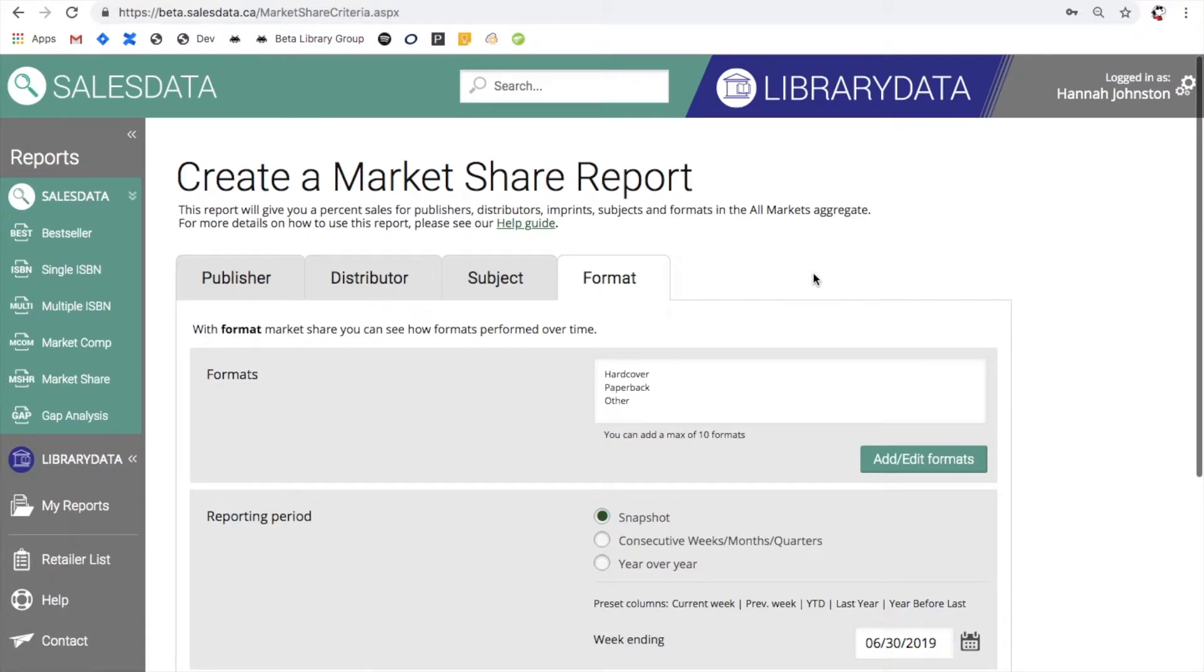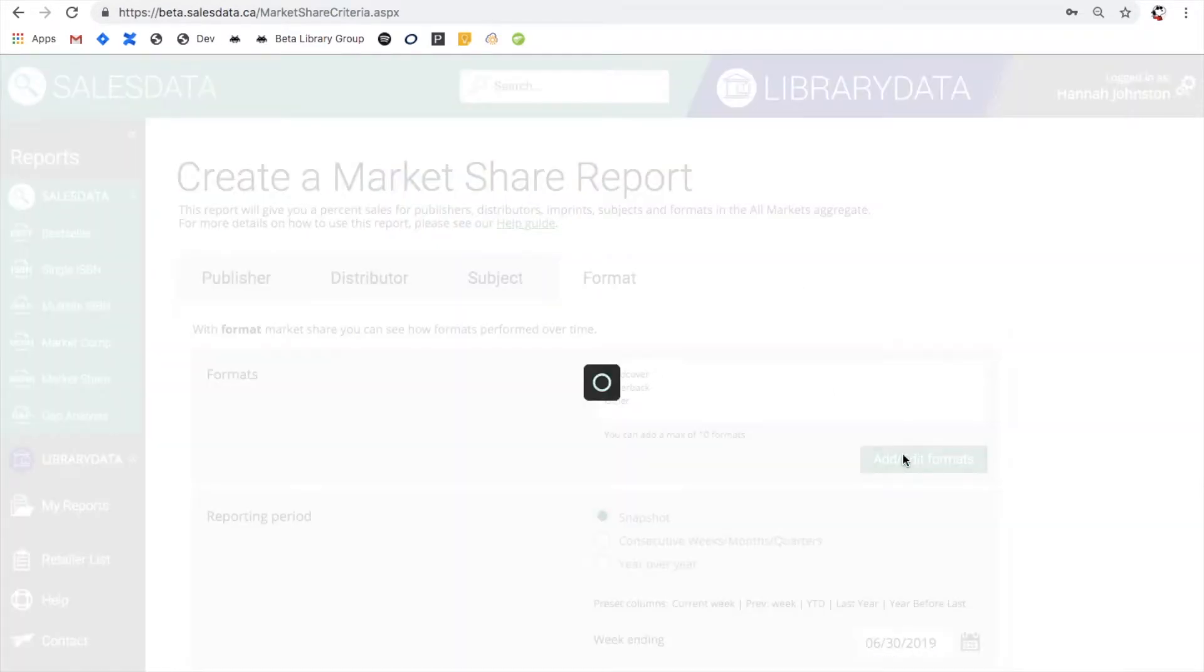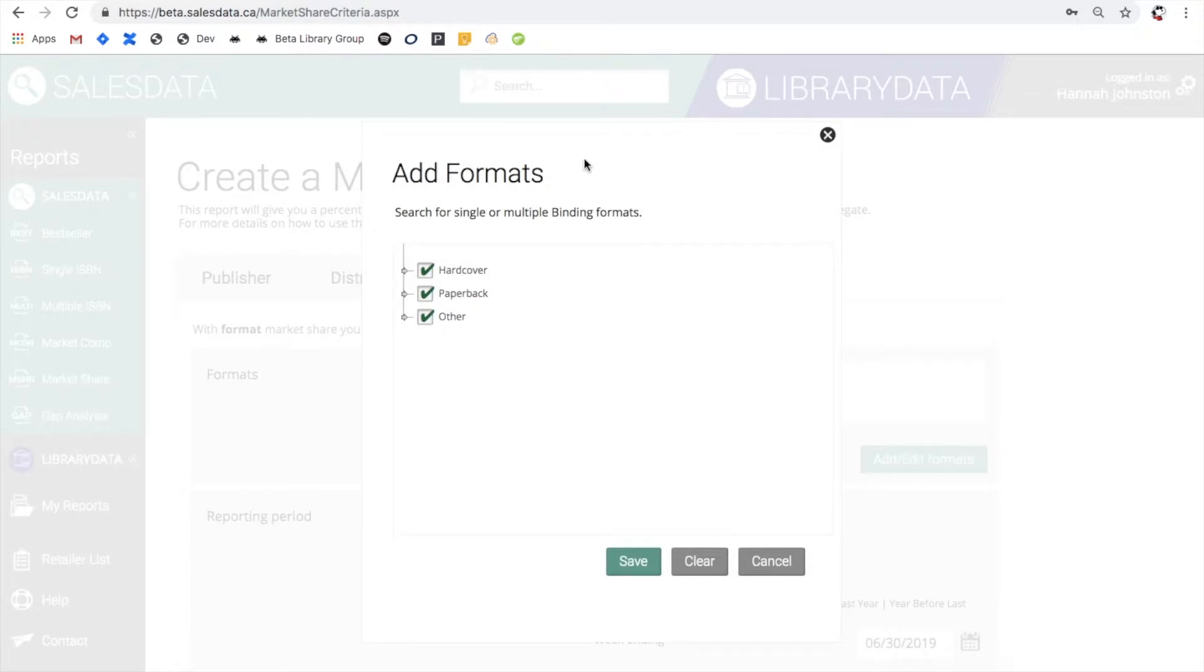Format works similarly with the top three levels automatically selected, but of course you can go into this drop down tree and then select from there if there's something more specific you're looking for.